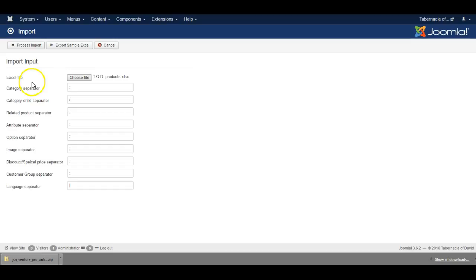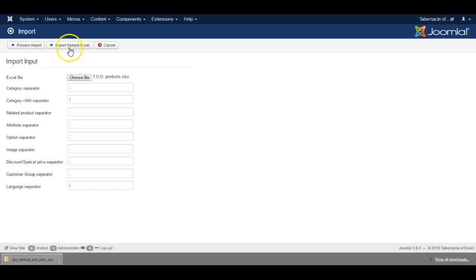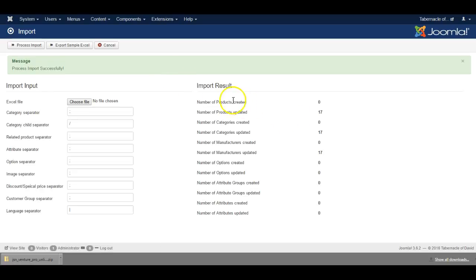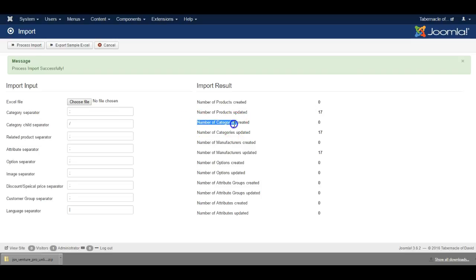By default you wouldn't need to change the options here, but sometimes you might need to for whatever purposes you have in mind. Let's process the import, and here we go. It has updated the products for me. It will tell me any new categories have been created, and it's updated these manufacturers.